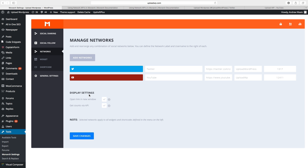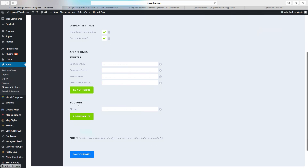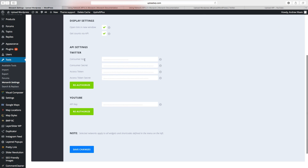Then go to Display Settings. First you can click on Open Link in New Window — if you don't want that, just uncheck it and it will open in the same window. Then go to Get Counts via API, which means the Monarch plugin will fetch your following numbers from your social media accounts automatically. If you check this, you'll come to API settings for Twitter — they want consumer key, consumer secret, access token, and access token secret.